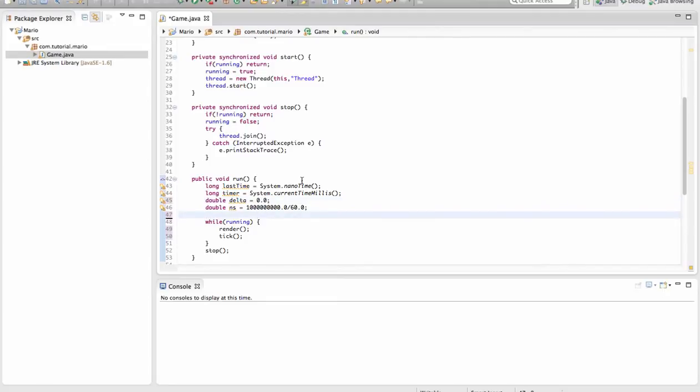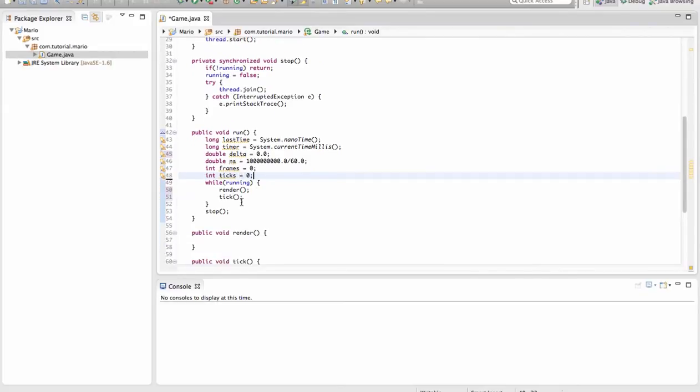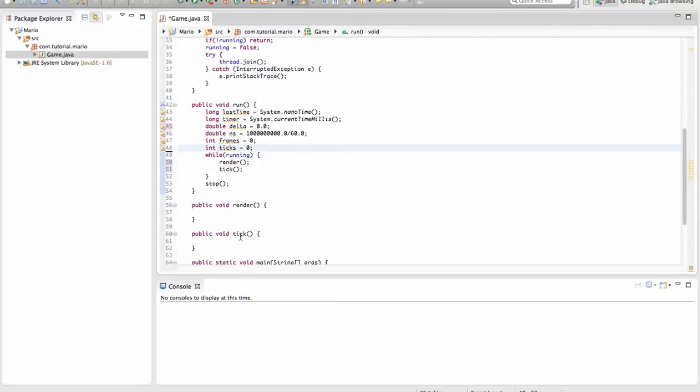And we're going to create integers int frames equals zero int ticks equals zero. You can call this updates if you want. Depends if you call ticks updates.